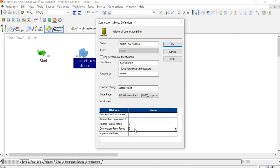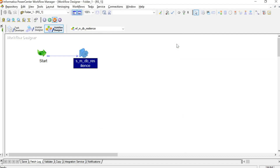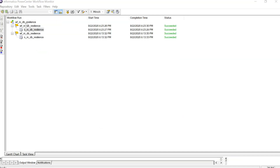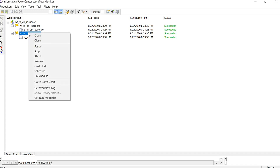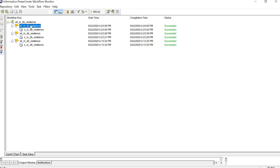This attribute has been set to zero, which is the default value, and which implies that there is no DB resilience set at this particular moment. Now we will go and run this particular session. You can see that the session has been successfully completed without any issue.